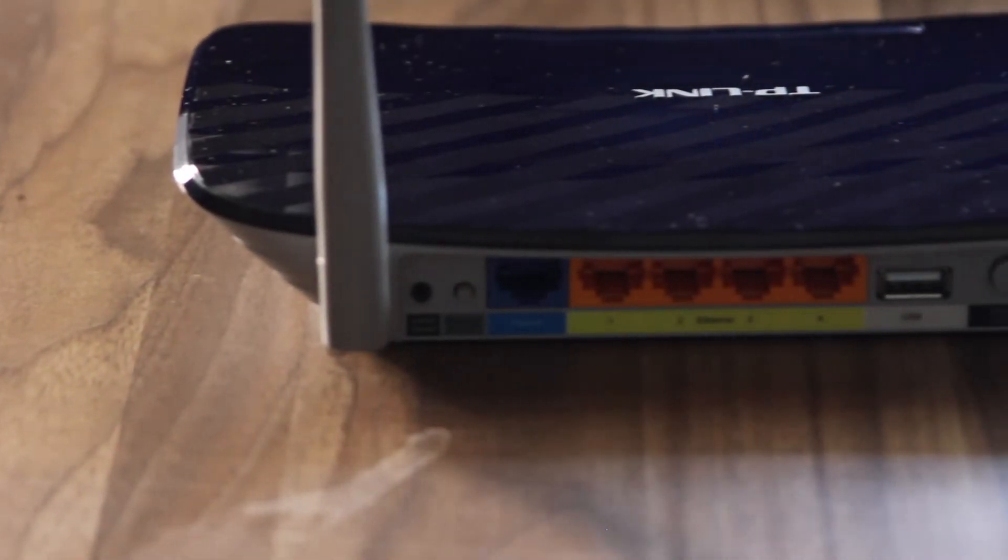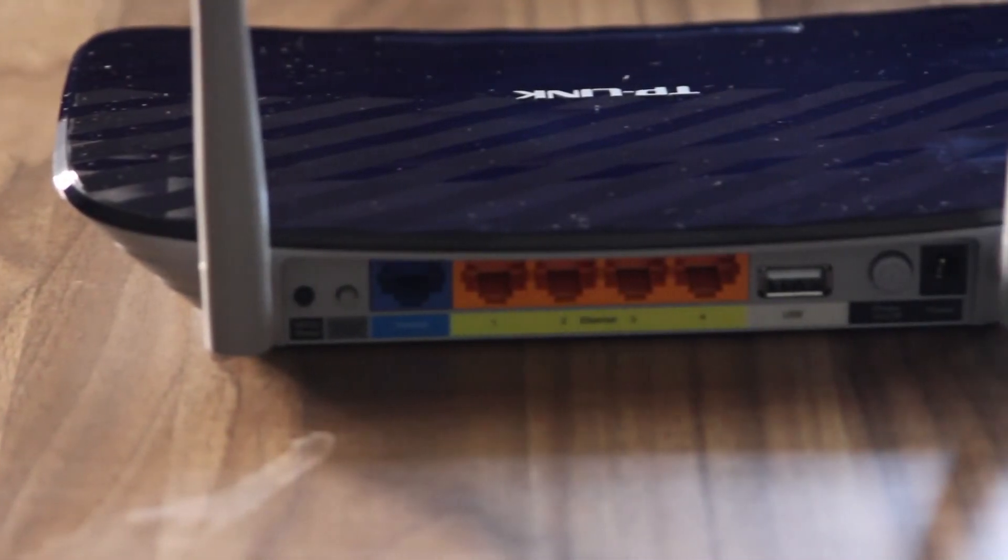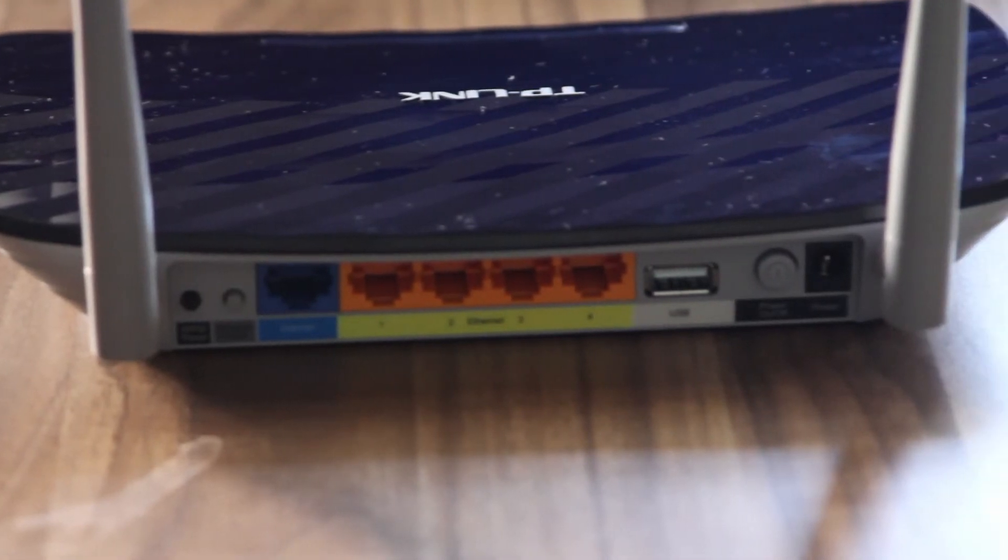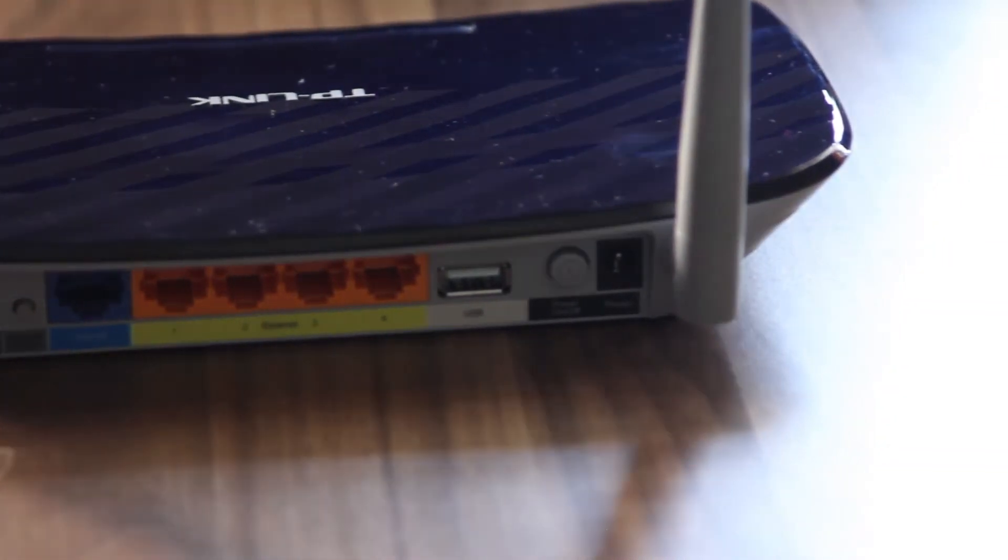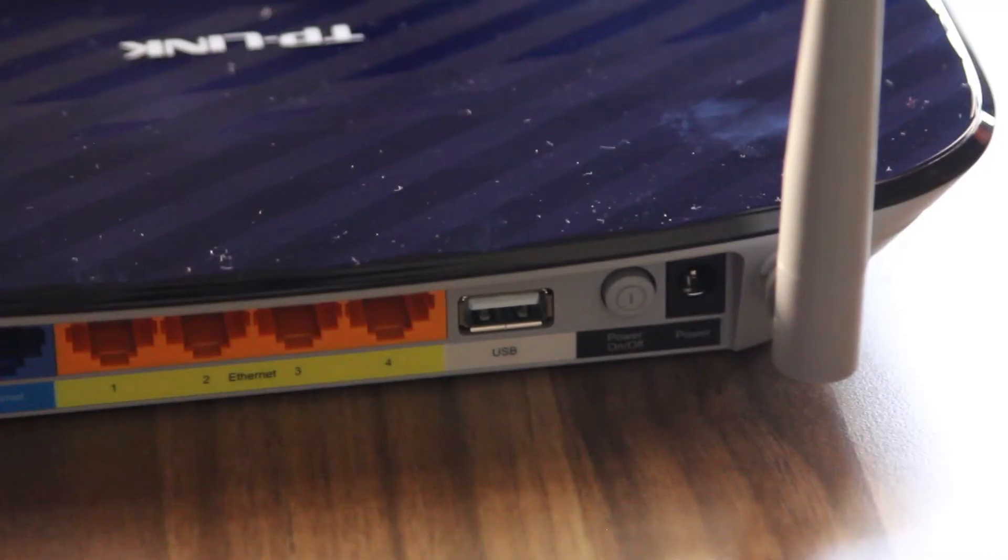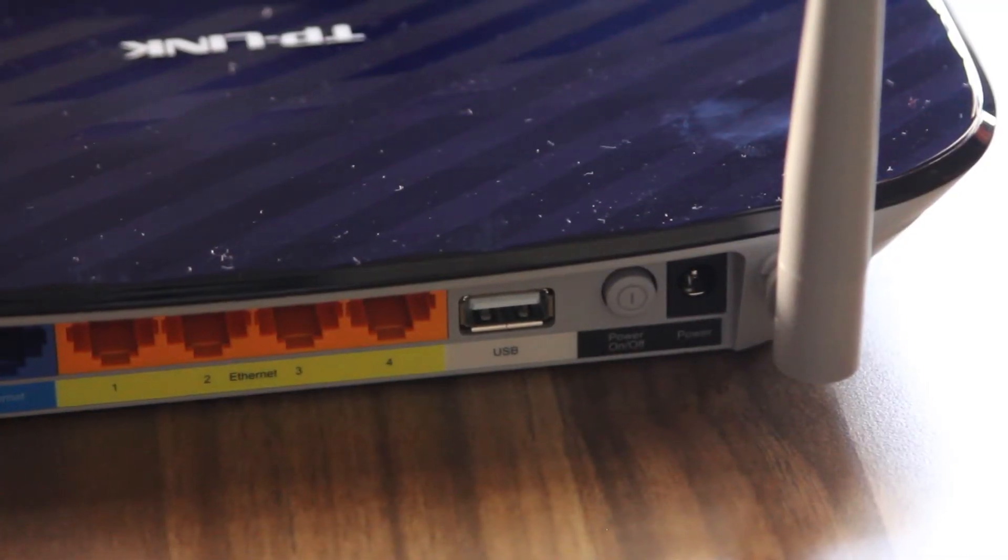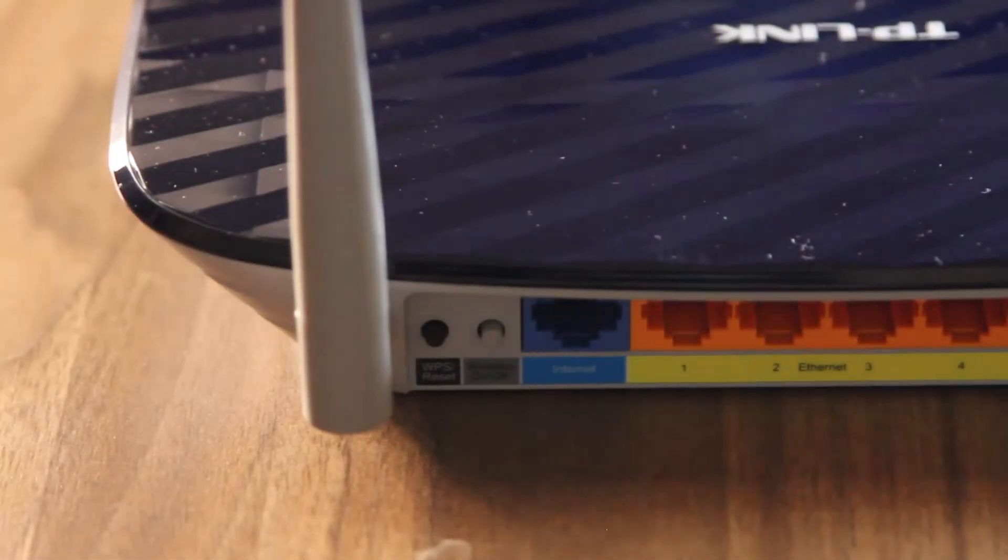So moving on to the ports on the router, you have an ethernet port for your cable connection and four ethernet ports for LAN connections, a USB port for hard drives or printers and a Wi-Fi on/reset button.